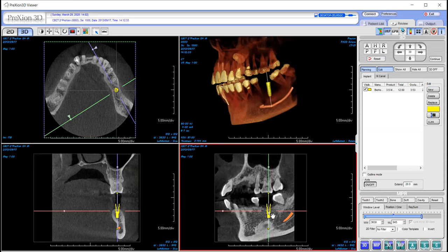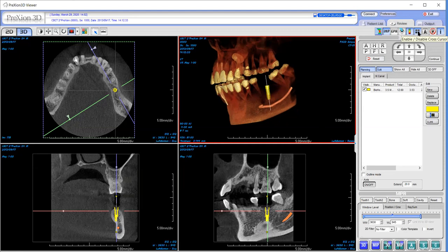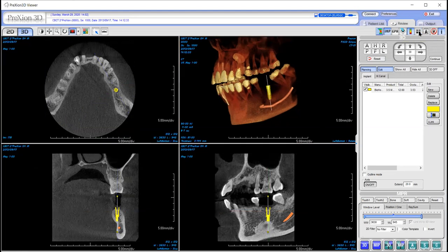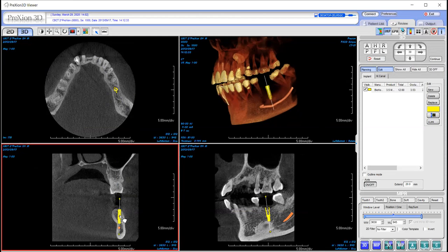Now to move the implant, when you see the hand is when you can physically move the implant around. To rotate it — and sometimes these crosshairs get in the way — to remove them go to the upper right to this little box that says enable/disable cross cursor and that'll remove those. To tip the implant I'm going to just click on this little star, and if I want to tip it buccal-lingual I'll come over here, adjust it, and tip it in the direction I want.